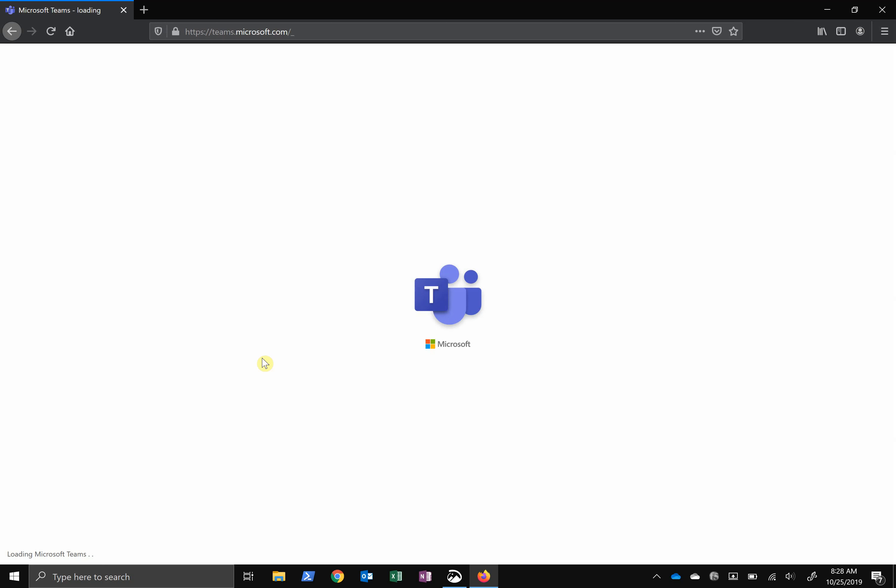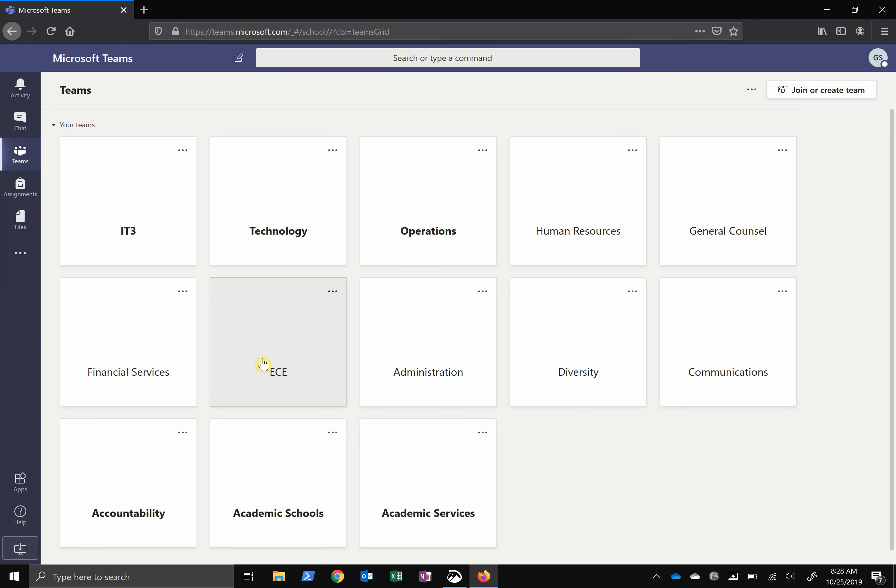Microsoft Teams has clients for Windows, Mac, iOS, and Android, or you can just use the website. The desktop app runs exactly the same as the website, and the mobile app is very similar.